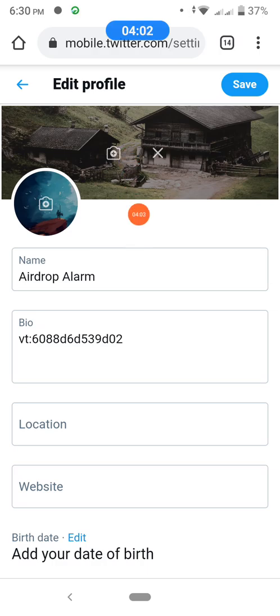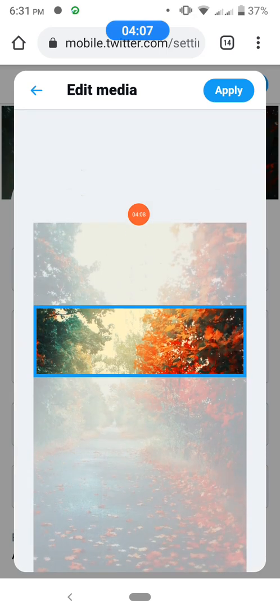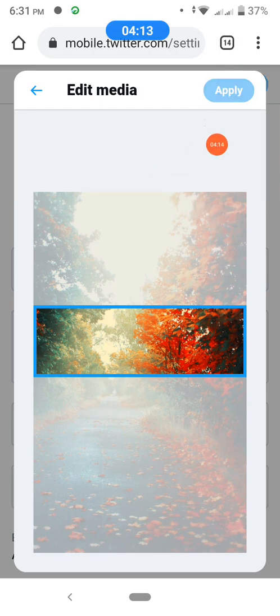Now, how to change your cover photo and name: tap on 'Edit Profile', then click the camera icon and select an image. You can see the edit options — choose by your preference, whatever you want, then apply.